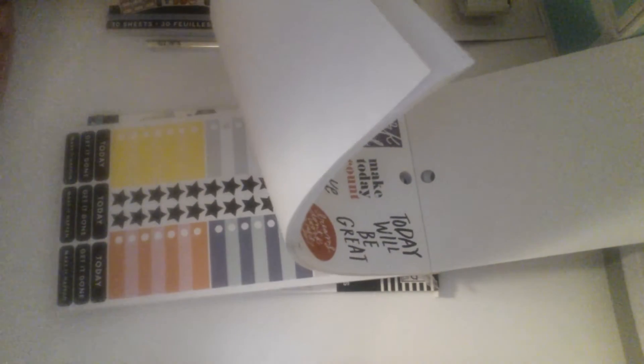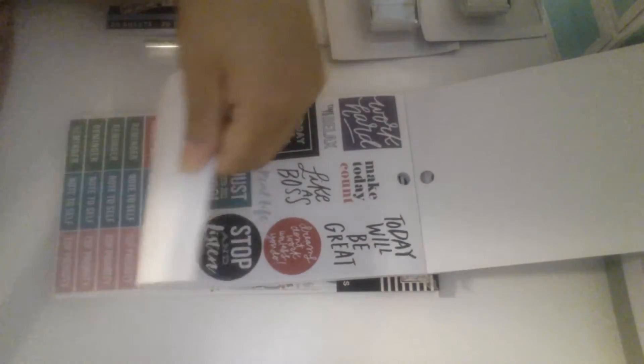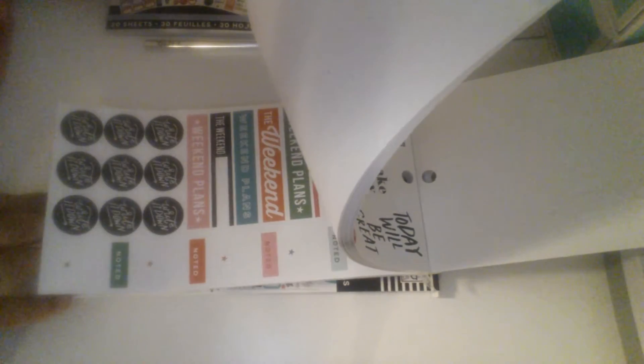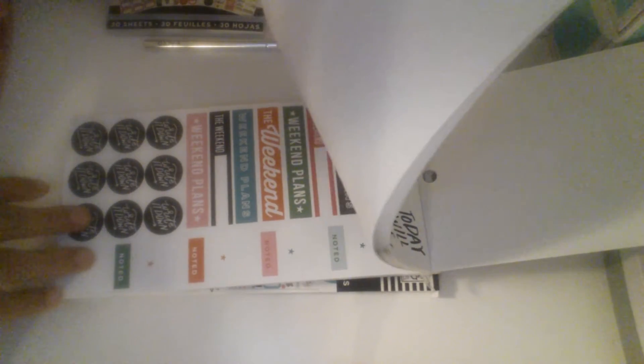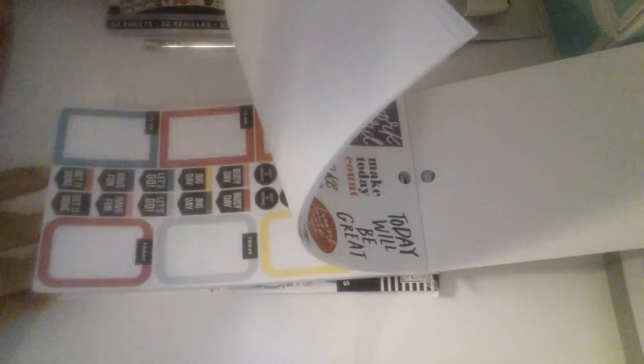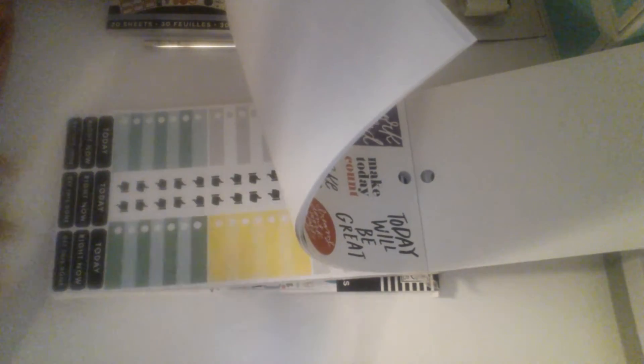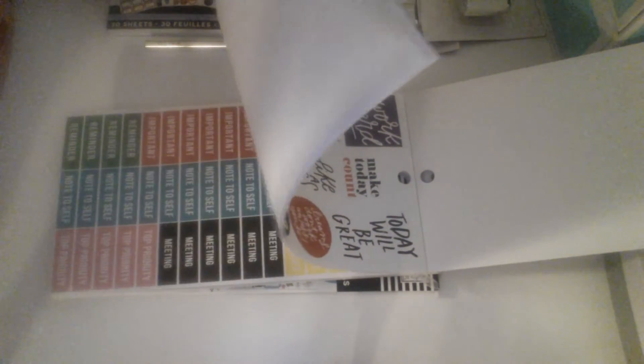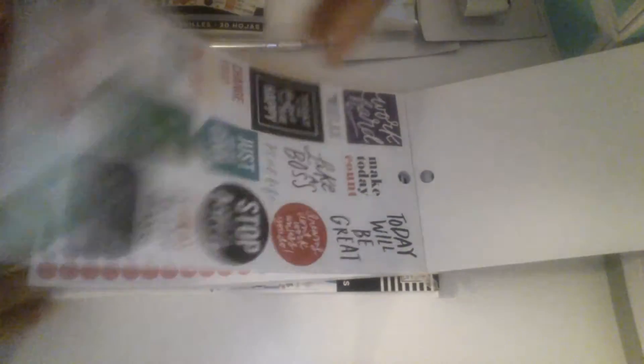So this one to me has some full boxes in there, some functional stickers. Top priority, meeting. These to-do checklists. Weekend. This is probably the more functional planner sticker kit one.